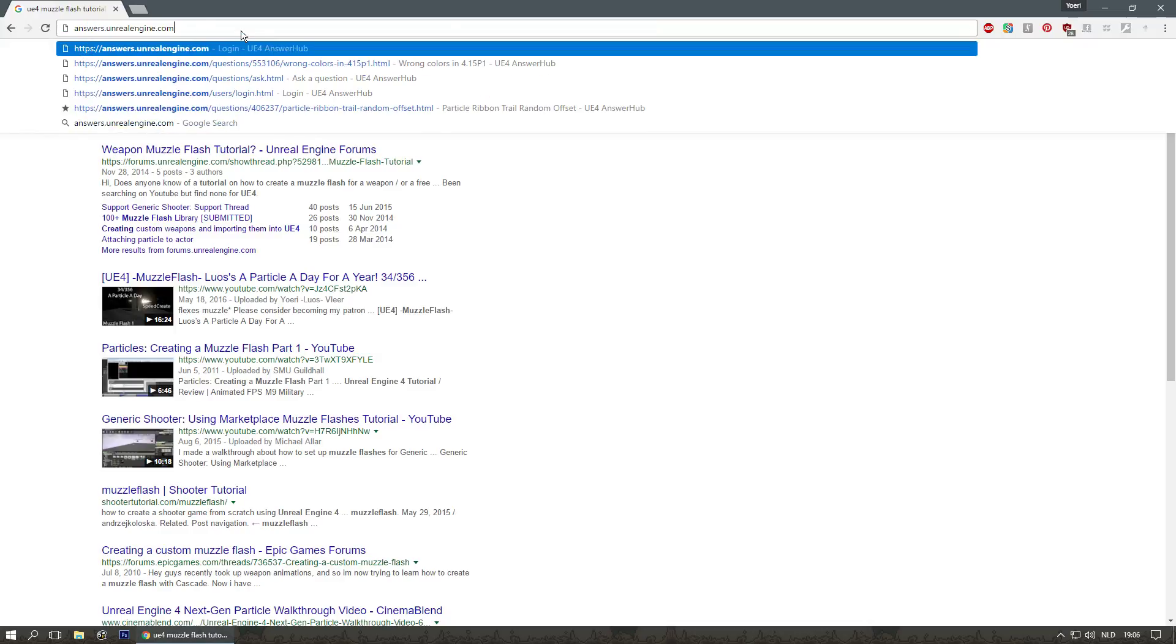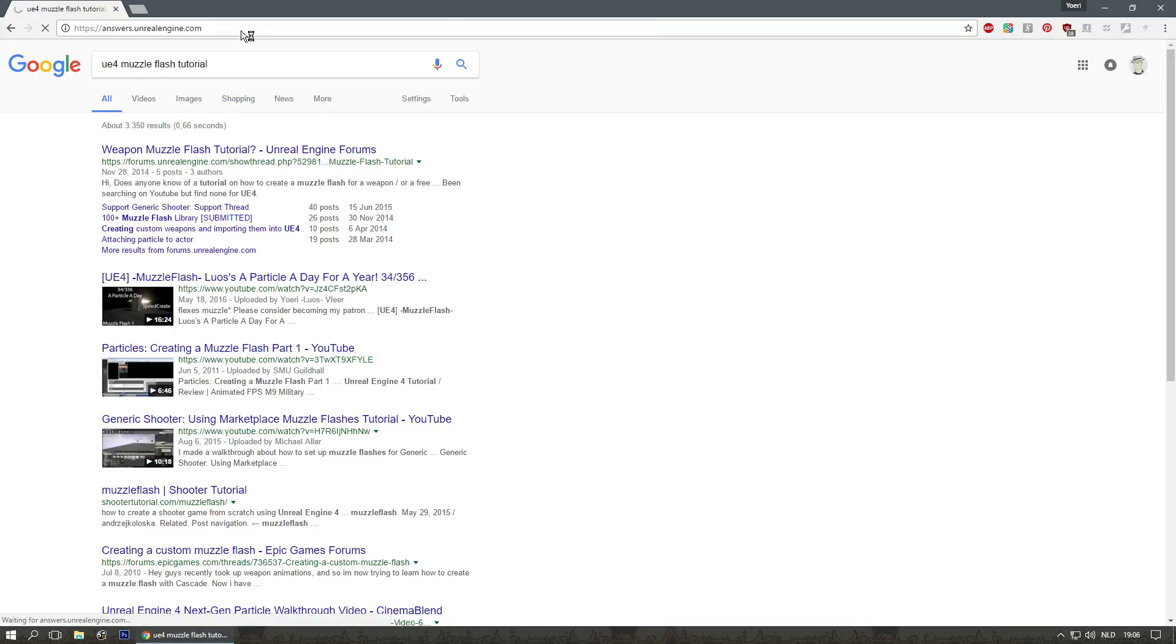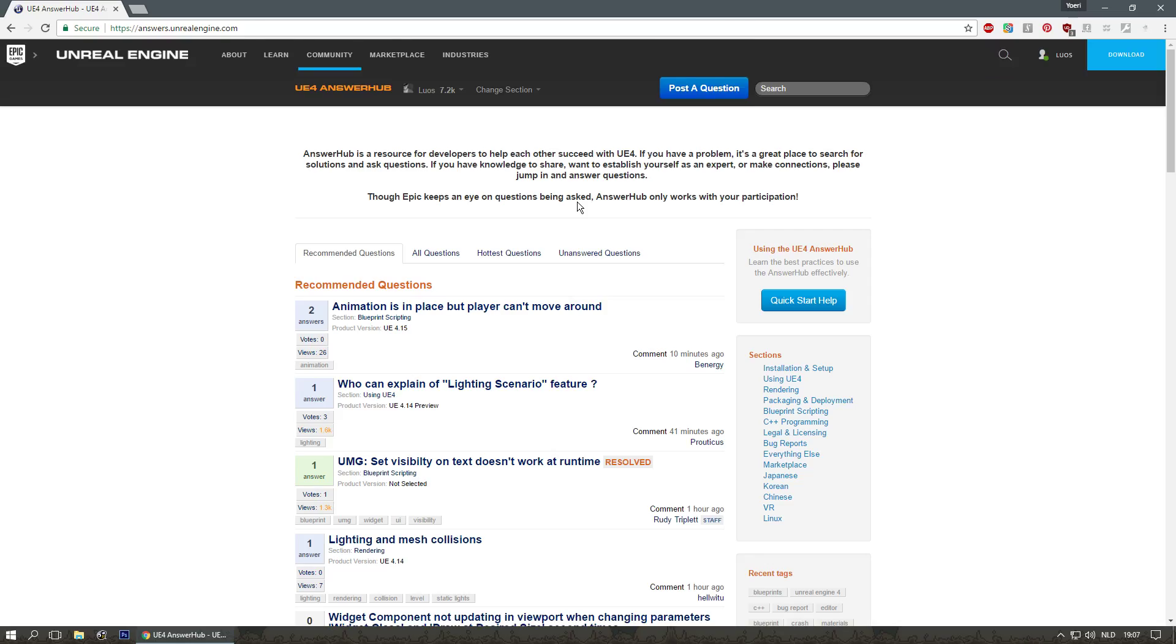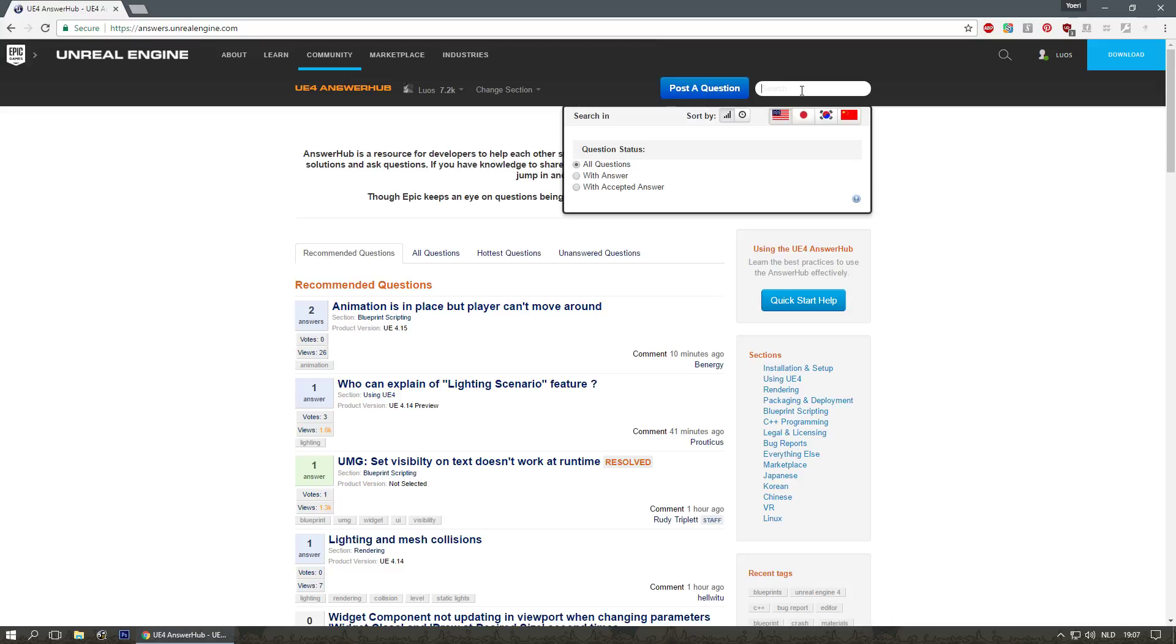Let's go to answers.unrealengine.com. And again, there are a lot of questions here that have been asked over and over again. Basically waiting for the answer to load, sometimes it's longer than Google to answer your question, but there's the search function here.